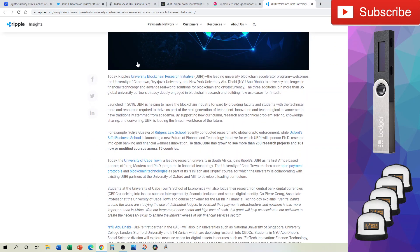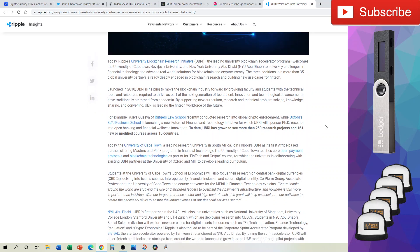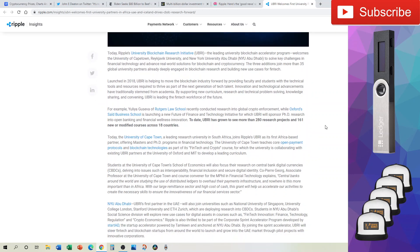Here are the universities that have joined: the University of Cape Town, Reykjavik University, and New York University Abu Dhabi. They have joined to solve key challenges in financial technology and advance real-world solutions for blockchain and cryptocurrency. The three additions join more than 35 global university partners already deeply engaged in blockchain research. Launched in 2018, UBRI, which is Ripple's University Blockchain Research Initiative, is helping to move the blockchain industry forward by providing faculty and students with the technical tools and resources required to thrive as part of the next generation of tech talent. By supporting new curriculum, research, technical problem-solving, knowledge-sharing, and convening, UBRI is leading the fintech workforce of the future.